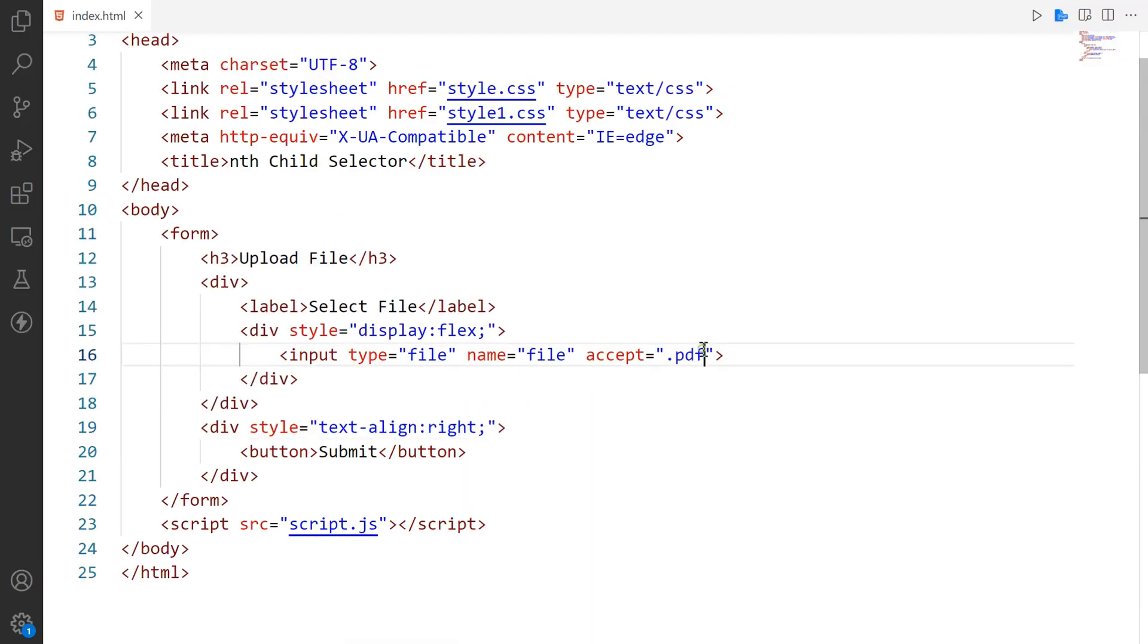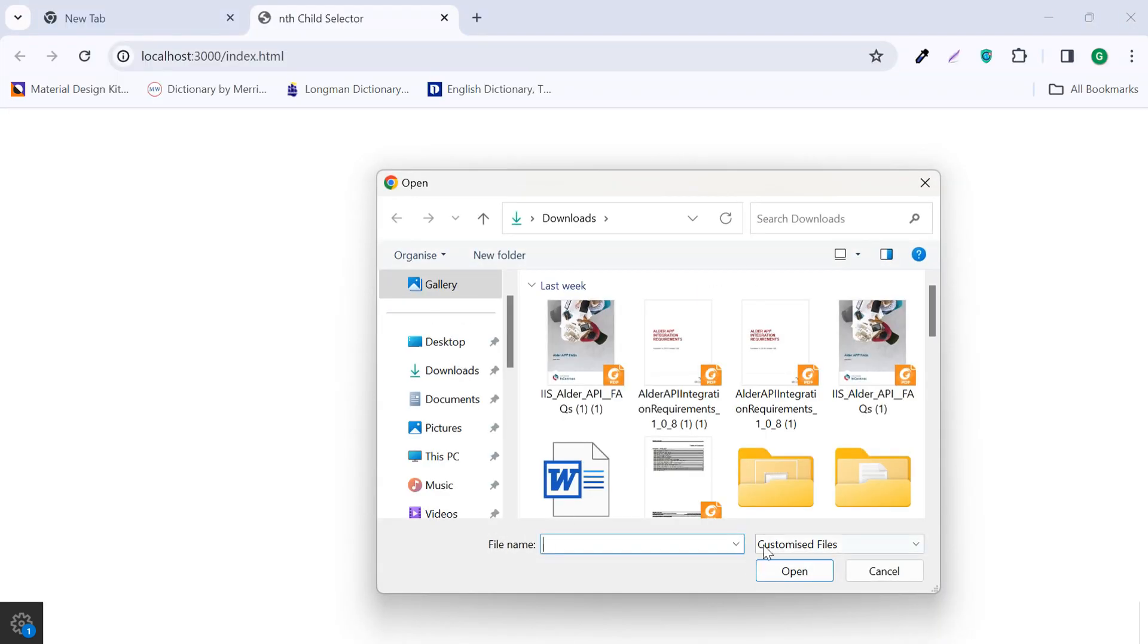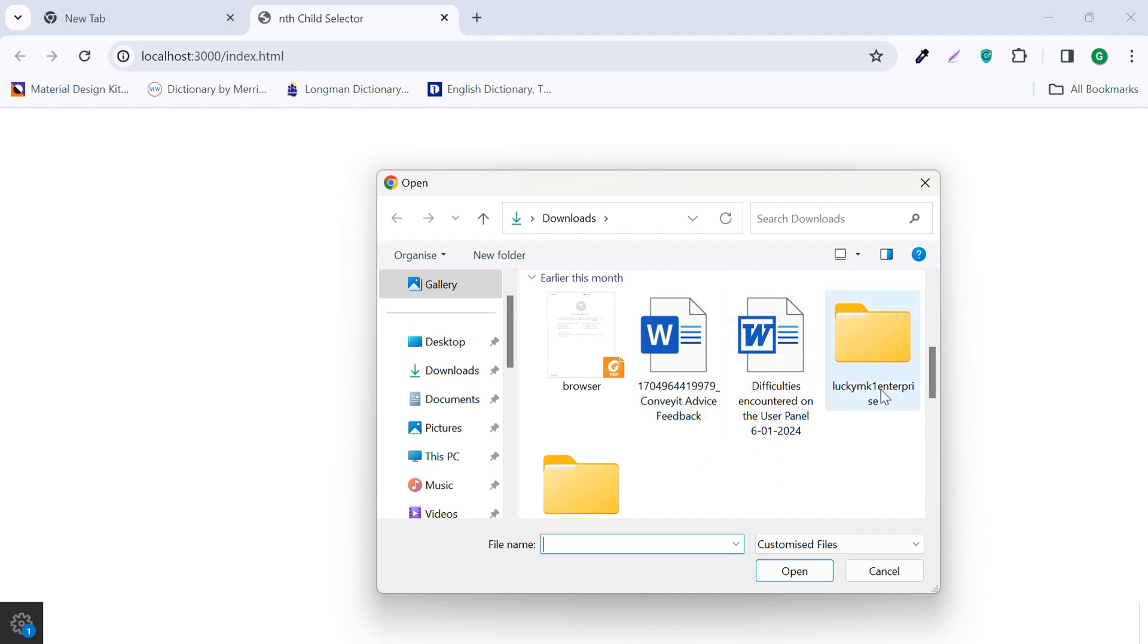Here let me tell you one thing. If you want to allow more files then you can give extension to more files with comma. Now you can see both PDF and MS Word files.